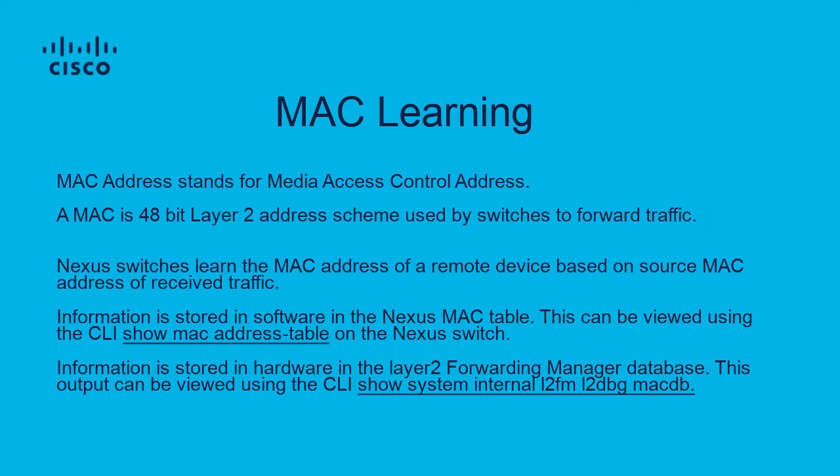On the slide, you can see key CLI show MAC address table as well as show system internal L2FM L2Debug MACDB. These can be used to verify which interface a MAC address is being learned off of.